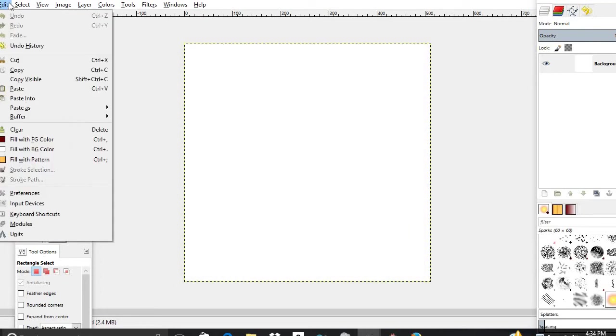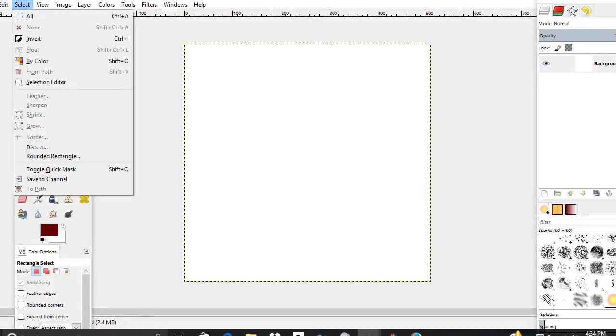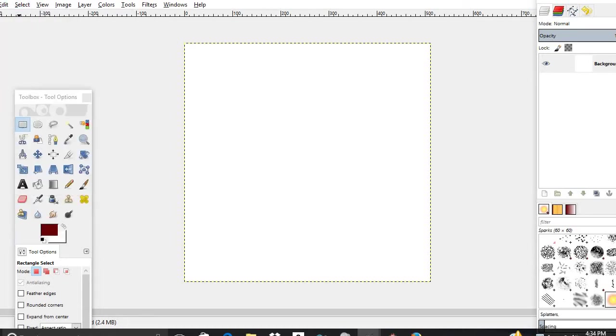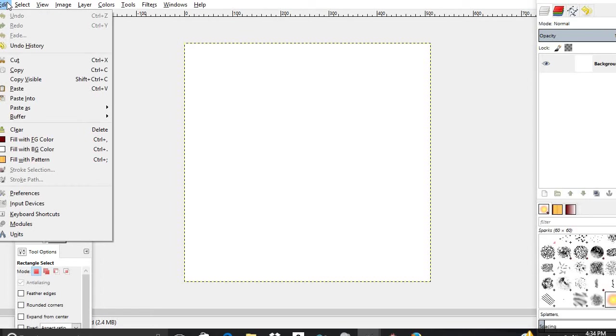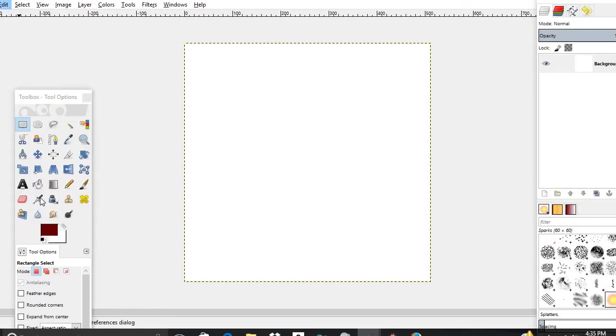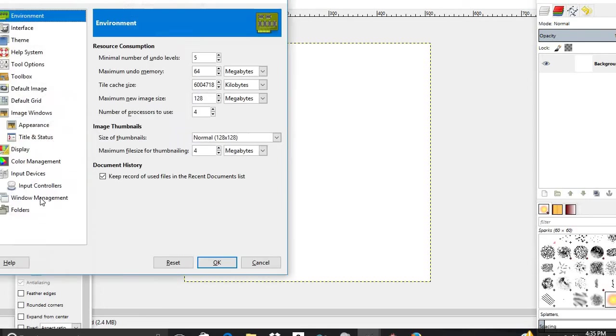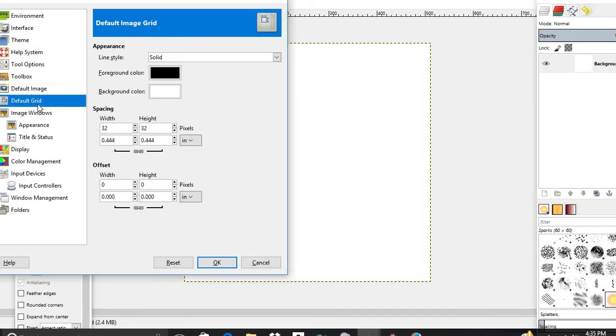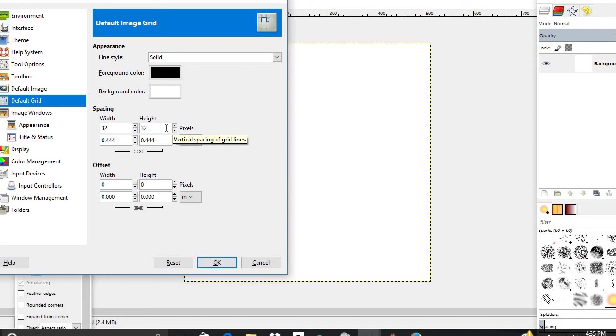I think I should have done this first. Sorry about that. I got kind of used to Photoshop a little bit. Go to Preferences here, Default Grid. It says 32 by 32, and that is the width and height for the grid for RPG Maker.